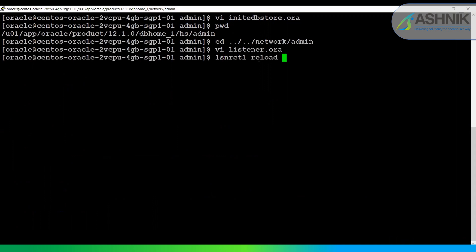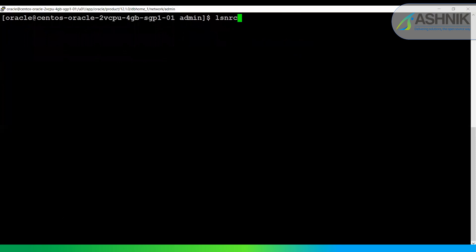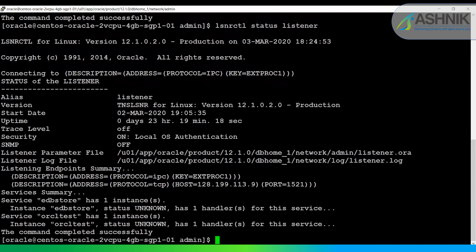Let me reload the listener — but before reloading, let's check its status. Right now it is just listening for the 'orcl_test' service. After reloading the listener and checking again, we can see it is now also listening for the 'edb_store' database service.